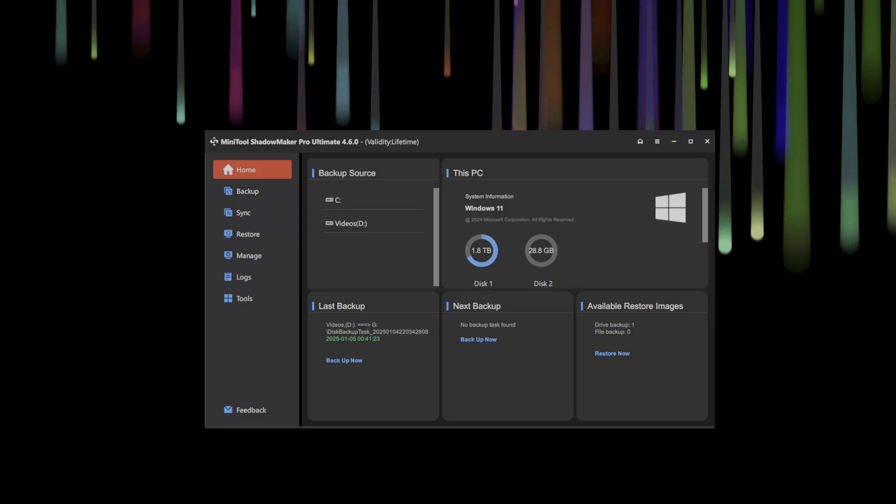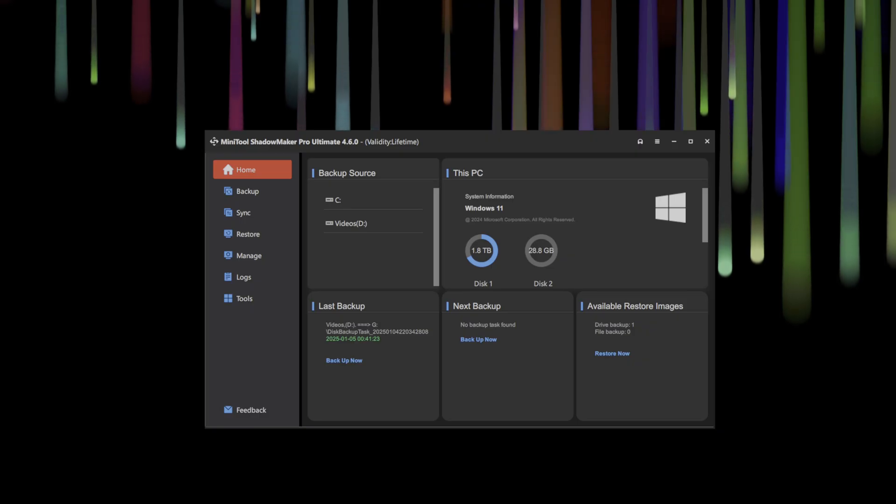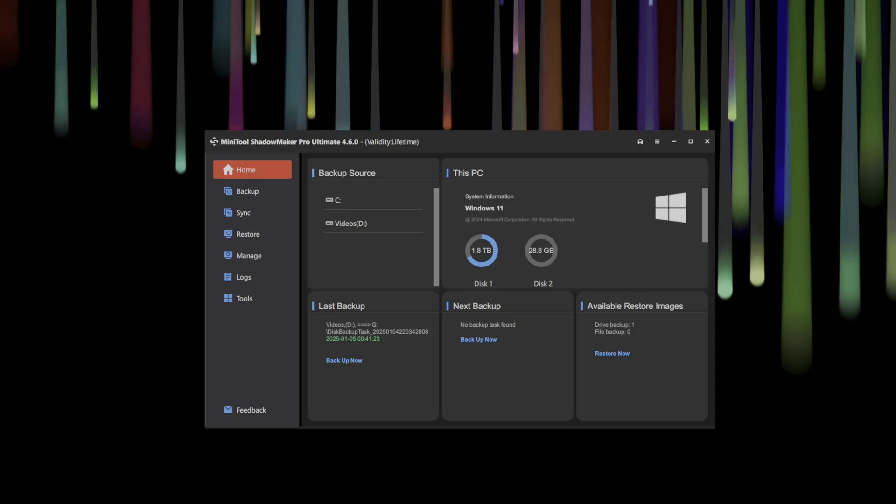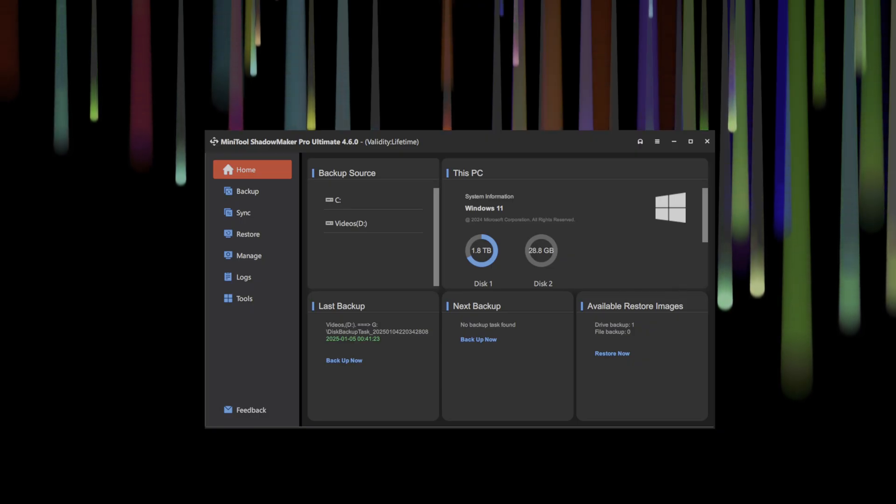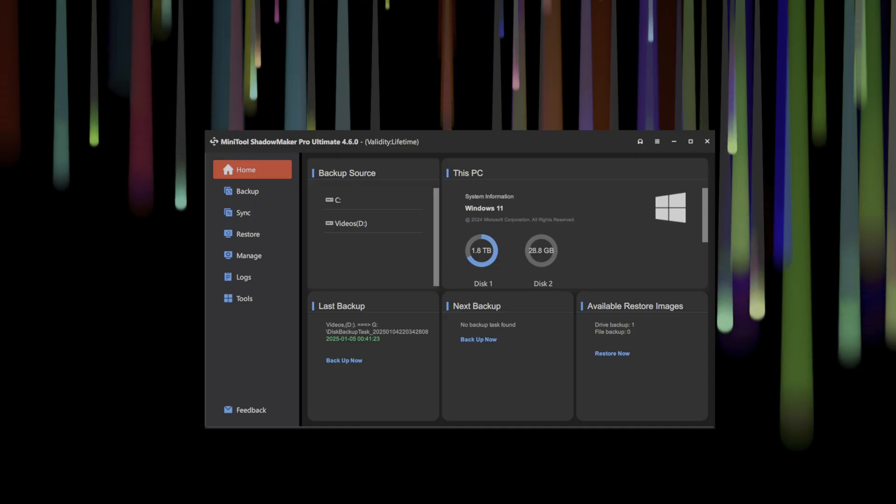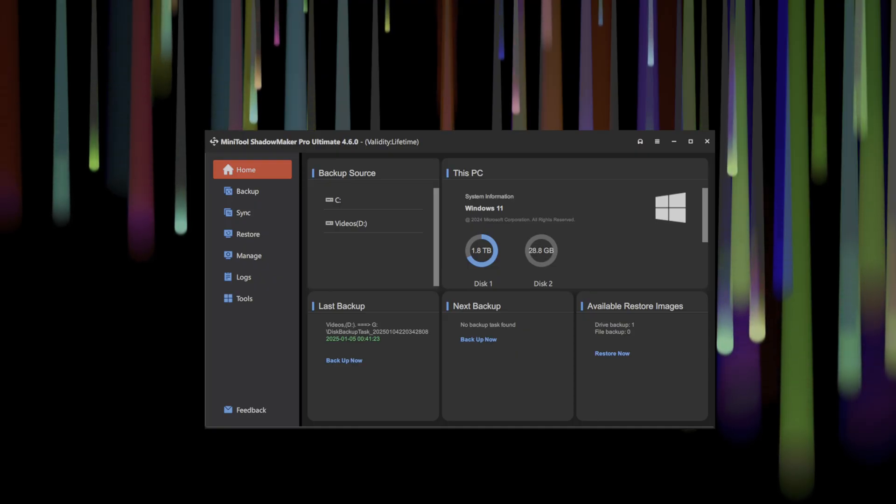Whether it be memories, documents, or important creations, we simply don't see the need for backups until it's often too late. This is the lesson that many of us have learned the hard way.